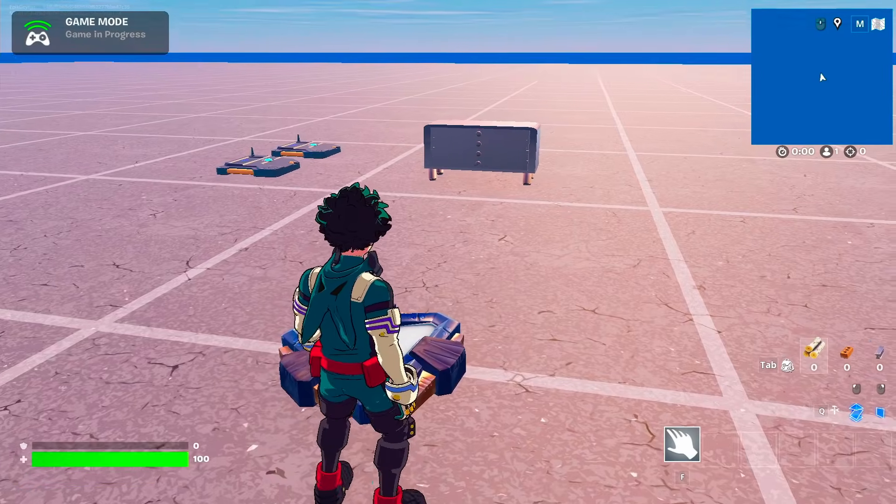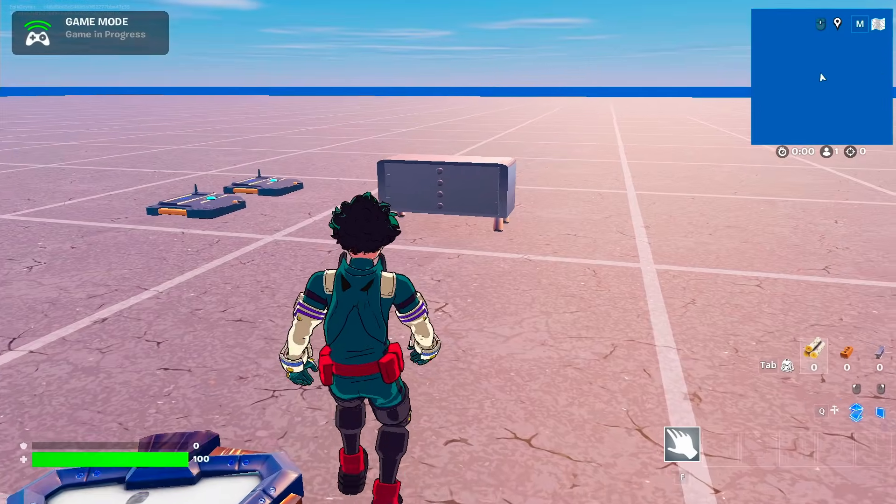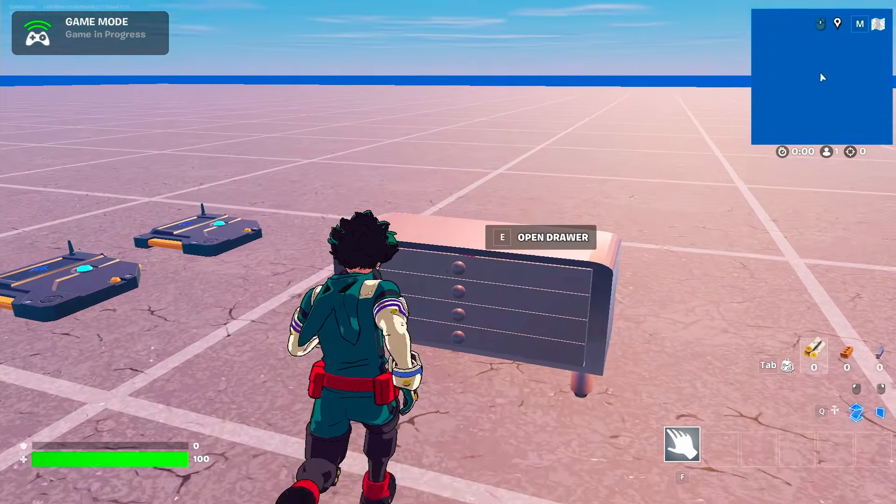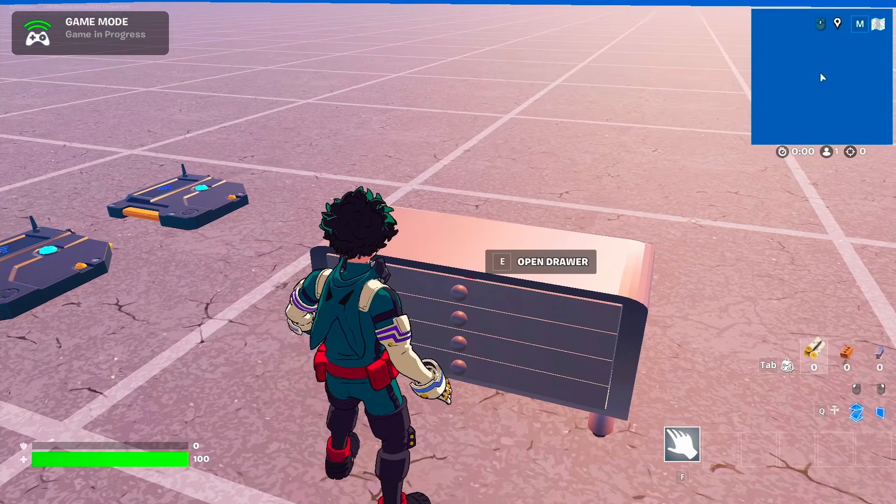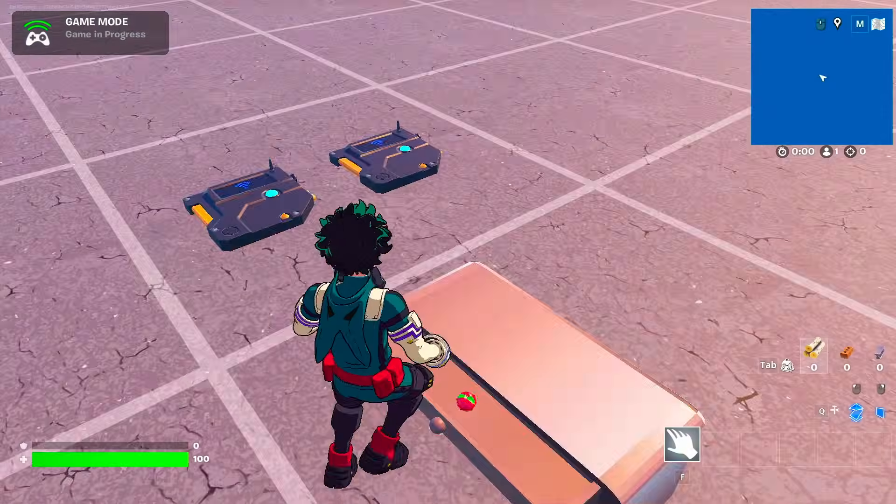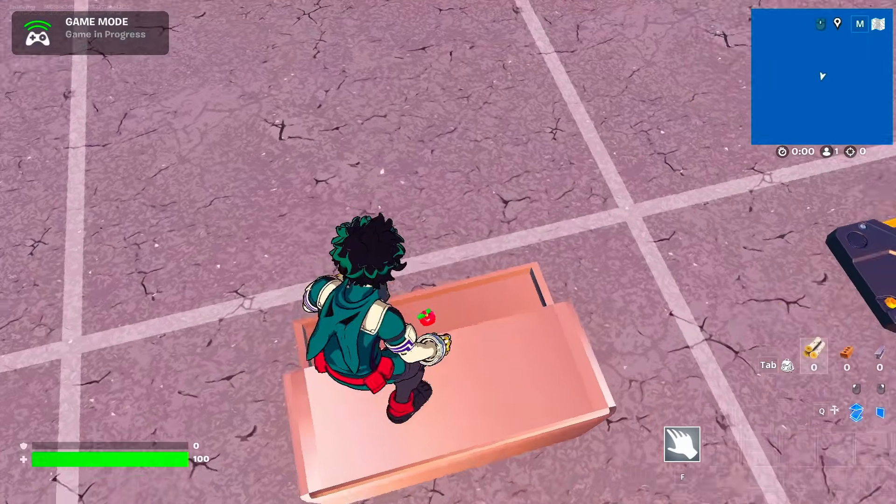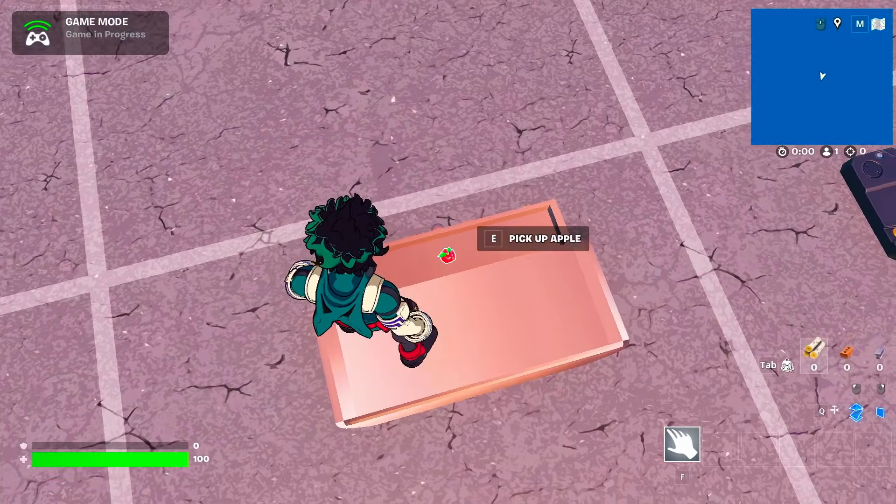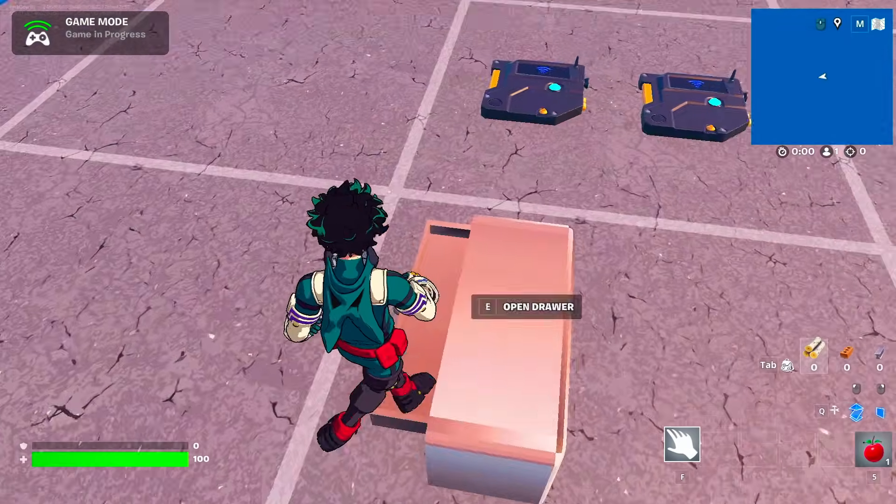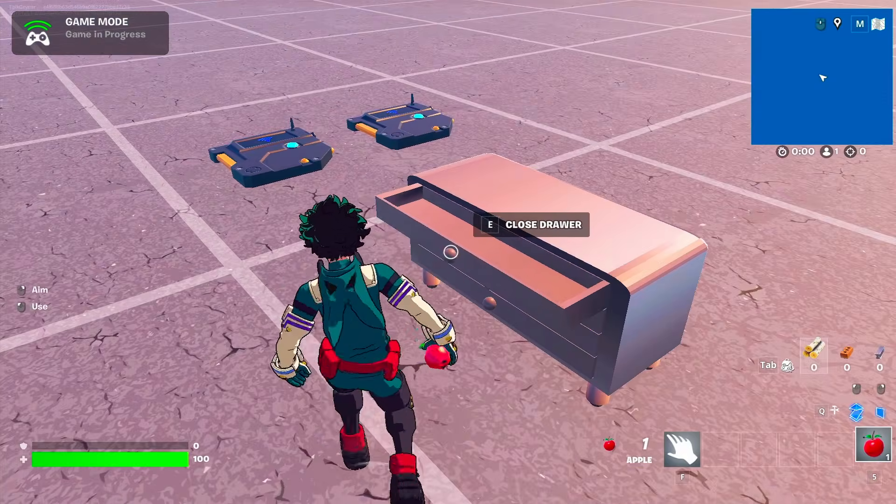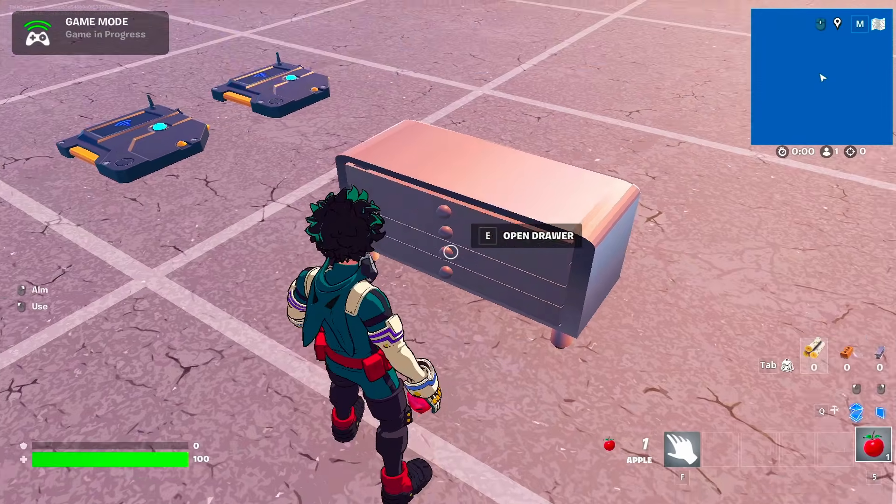Hey everyone, in this video we have a drawer device that's very simple to set up and use. You just come here, open the drawer, get your item, and you can then close the drawer or open any other drawer.